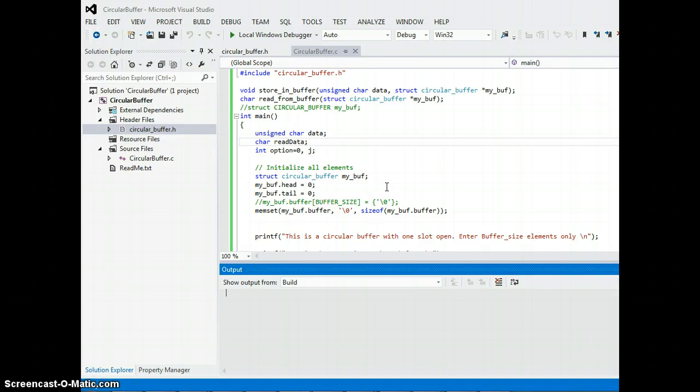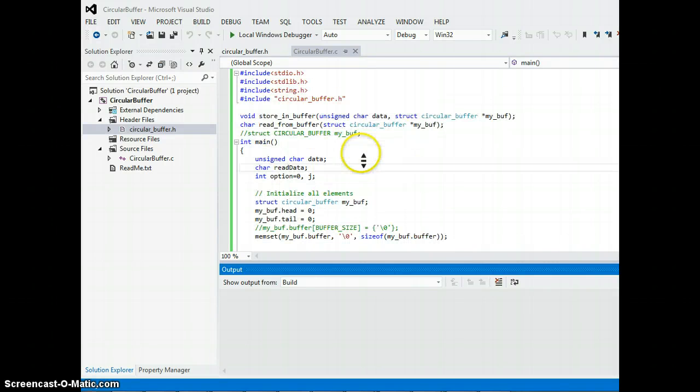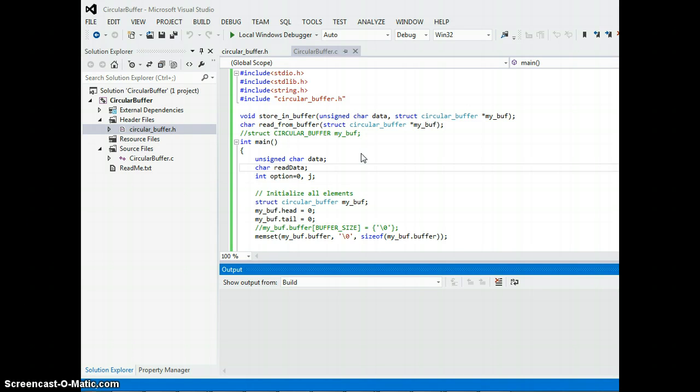Hello everybody, this is a quick video demonstration on circular buffer using QData structure. I have written a C program for a circular buffer and let's go ahead and test this out.